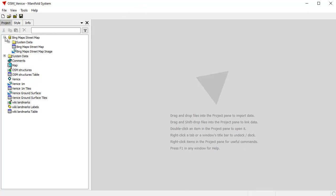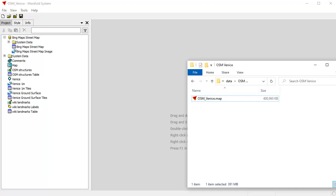In the project pane, everything underneath one of these database cylinder folders is a data source coming in from outside the project — data stored in a file, database, or coming from the web. For example, in this case, Bing Street Maps. Everything that is not underneath one of those cylinder data sources is stored inside of Manifold itself, in the Manifold project. A Manifold project is simply a single file in .map format. This map format stores all these components, including some pretty big images like this ground surface. That's why it's a 400 megabyte file.